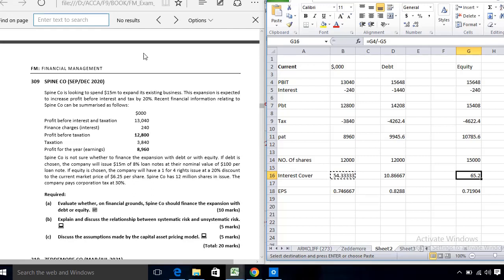The third CAPM assumption is that investors can borrow and lend at the risk-free rate of return. CAPM assumes investors borrow and lend at this risk-free rate, which represents the minimum rate of return required by all investors. In the CAPM formula, this is represented as RF.